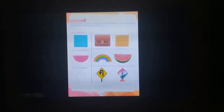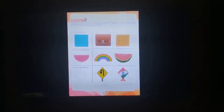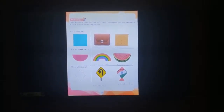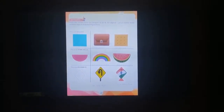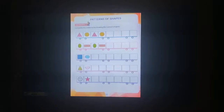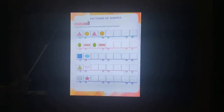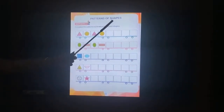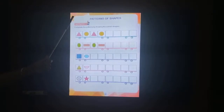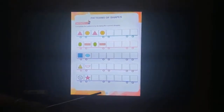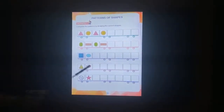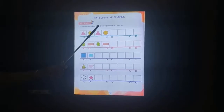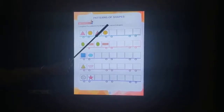Children, I hope you have understood this. Please write it in the book and write neatly. Children, turn to the next page — patterns of shapes. Chapter 5, page 6. Complete the patterns by drawing the correct shapes.